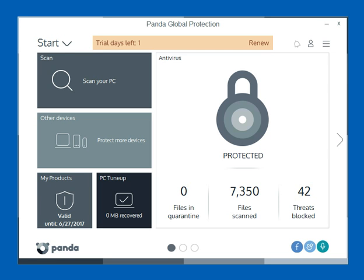Hello, everyone. This is John with GetPCSecurity.com. In this video, we're going to review the portal and walk through the Panda Global Protection product.